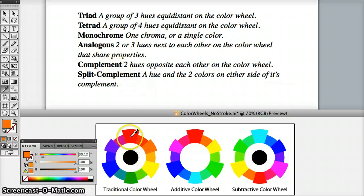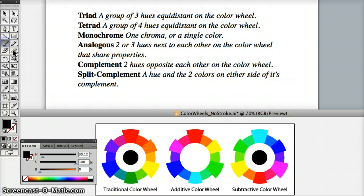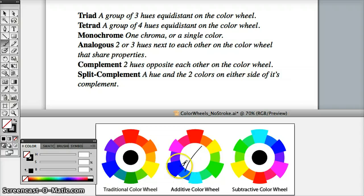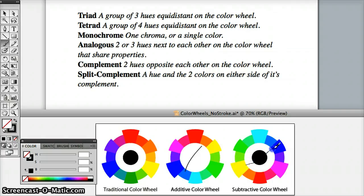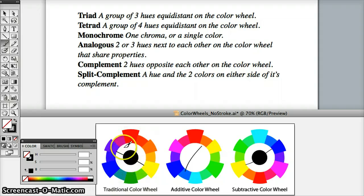Complement — two colors that are directly across from each other on a color wheel. If we're selecting orange on the additive color wheel, then cyan-blue would be its complement. If we're on the subtractive color wheel and select yellow, blue would be its opposite. But on the traditional color wheel, yellow's complement would be violet. So it's very important to be using colors from one color wheel in order to produce the palette you're working with.